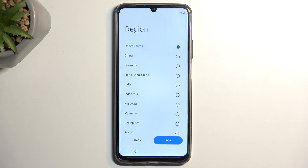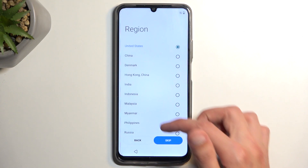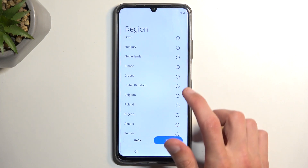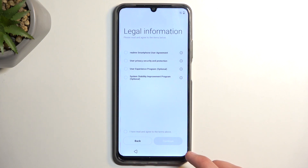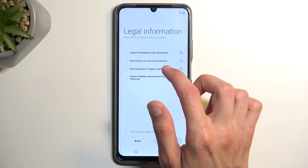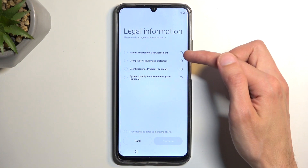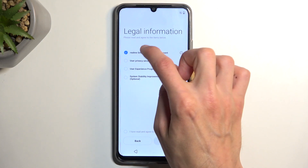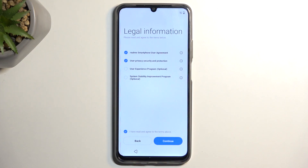You can select Continue, then select your region — Poland in this case. Then we have some legal information: the End User License Agreement and Privacy Policy. You can tap on the eye icon to read exactly what you are agreeing to. Once you do, select the checkmark. Those are the only two you actually need to agree to — the two below are optional, so just don't select them.